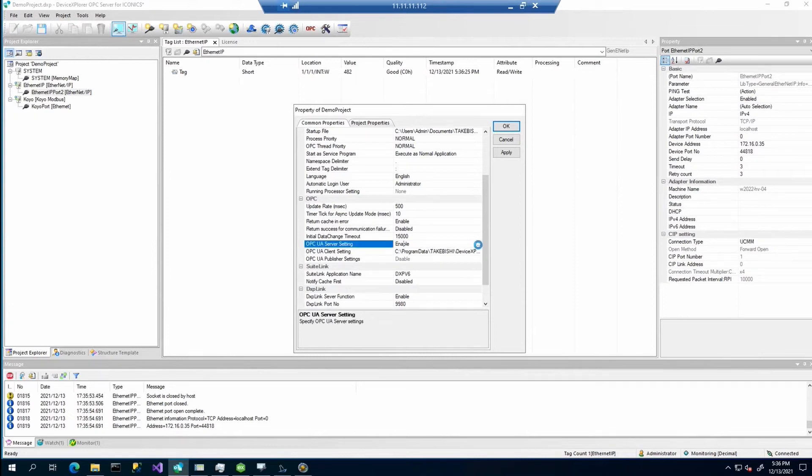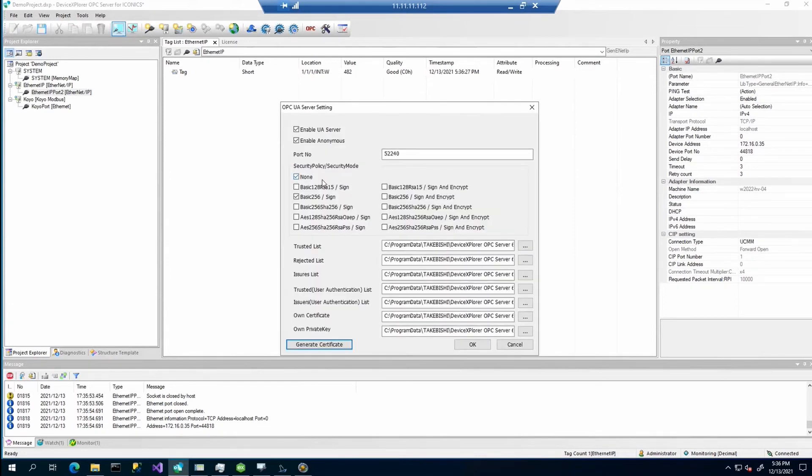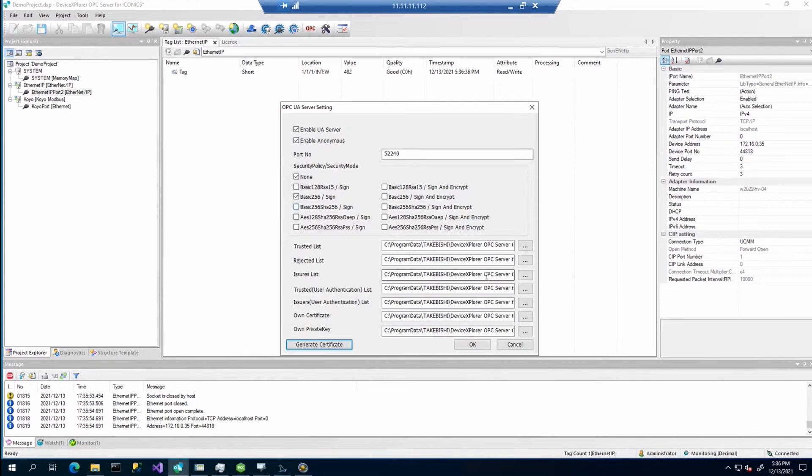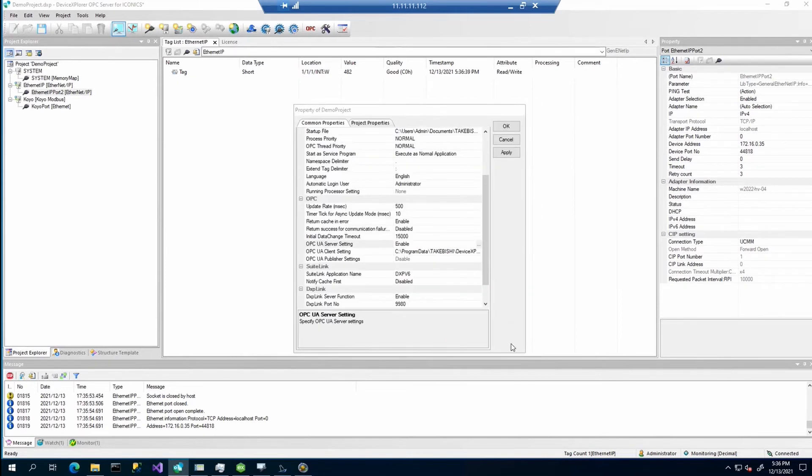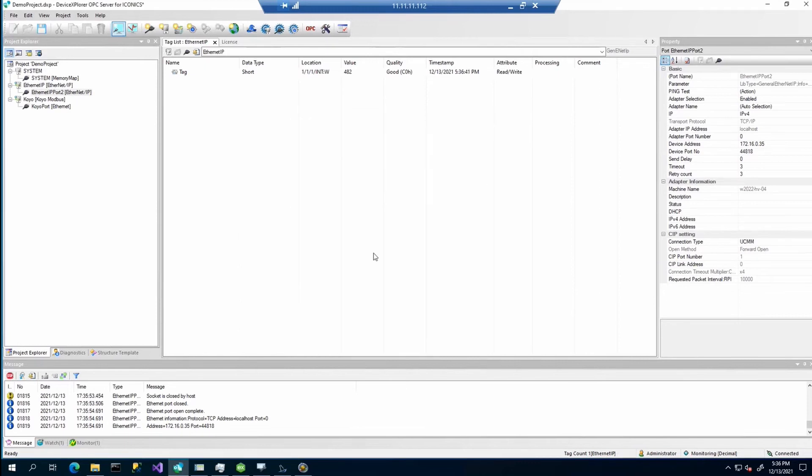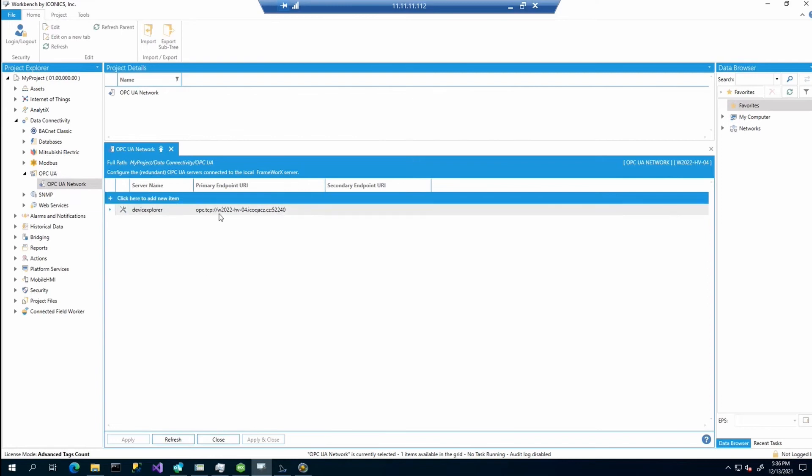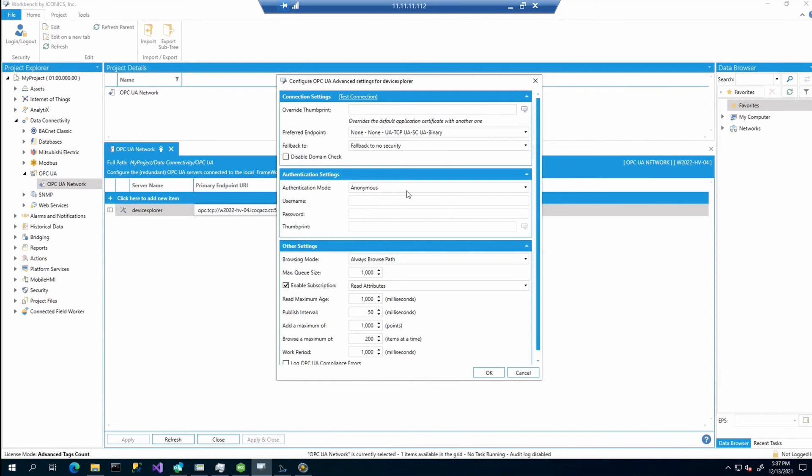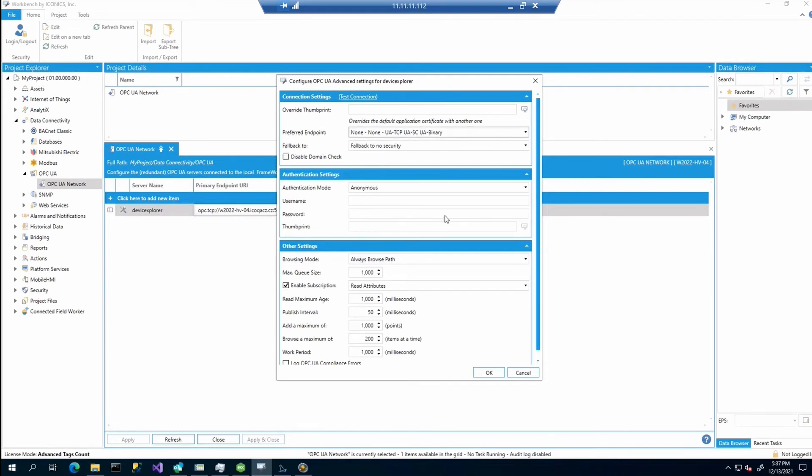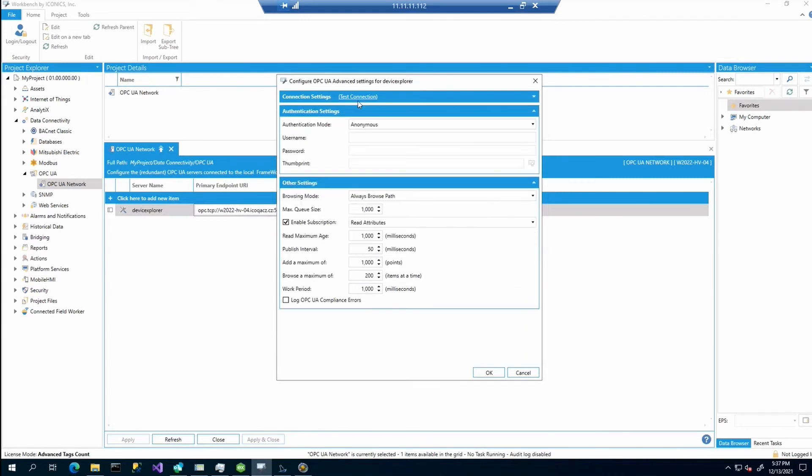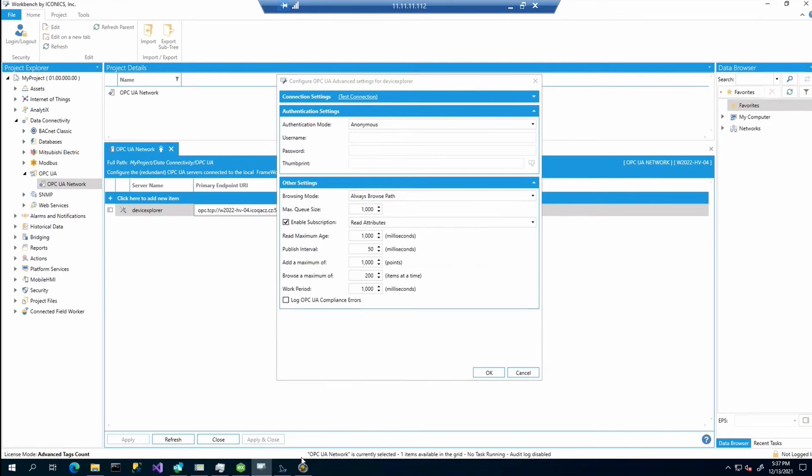So we can configure here whatever you need. I have enabled the UA server completely. And it will be anonymous. You can see the port and some other settings. So this was already predefined. After that, you need to configure also the connection from Genesis. So you will need to configure it in workbench. There is the OPC UA network configuration. You can enter the server name and the primary endpoint. If you click and everything is properly set, you can also select or pick the preferred endpoint. Once you are done, just click the connection and you can see that we are properly connected.